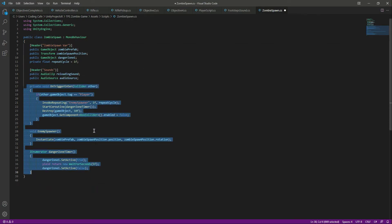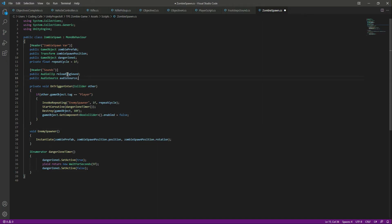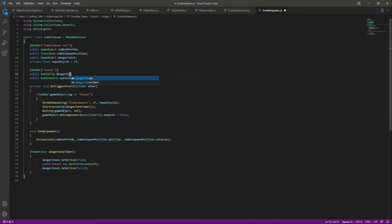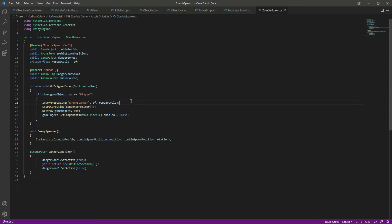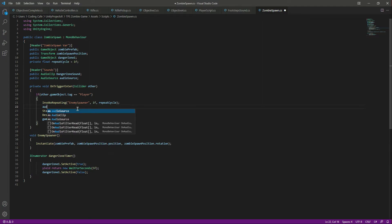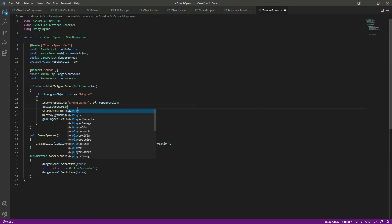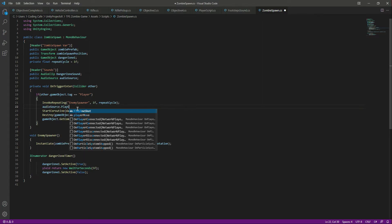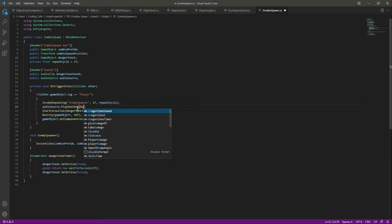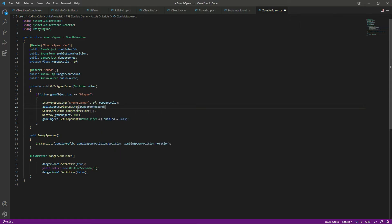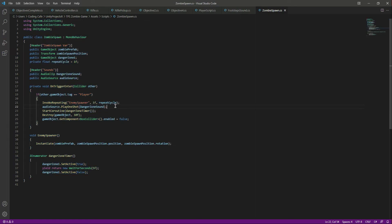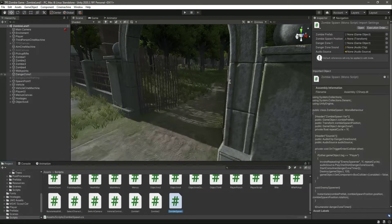This will be changed to danger zone sound. Right here before showing the danger zone UI, we will say audio source dot play one shot and we want to play the danger zone sound. That's it, save it.